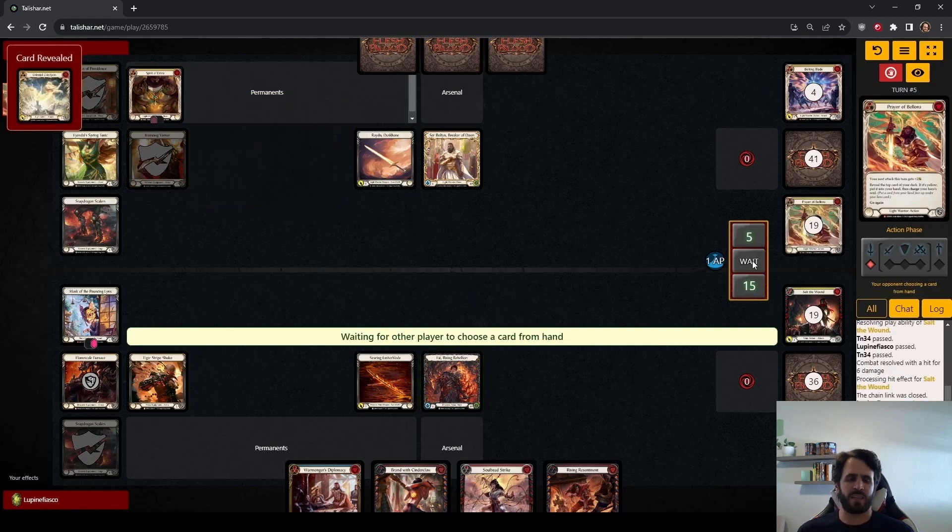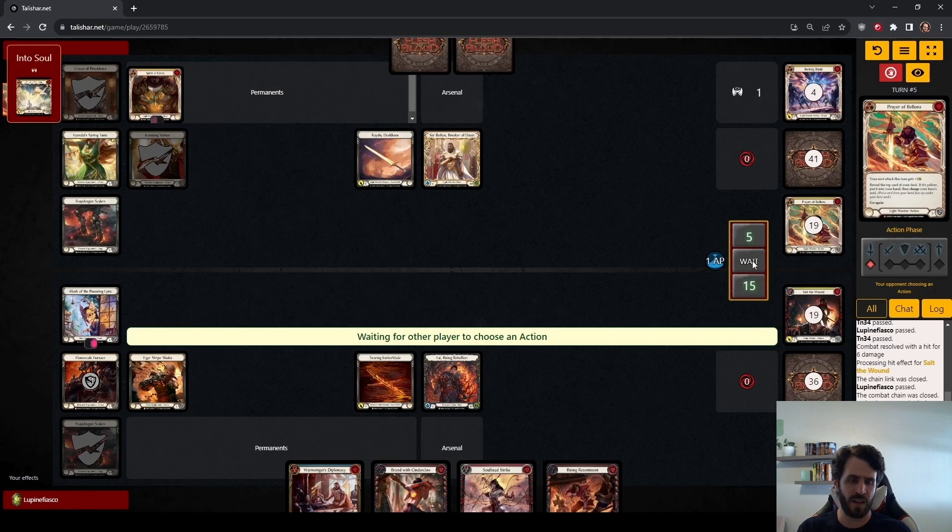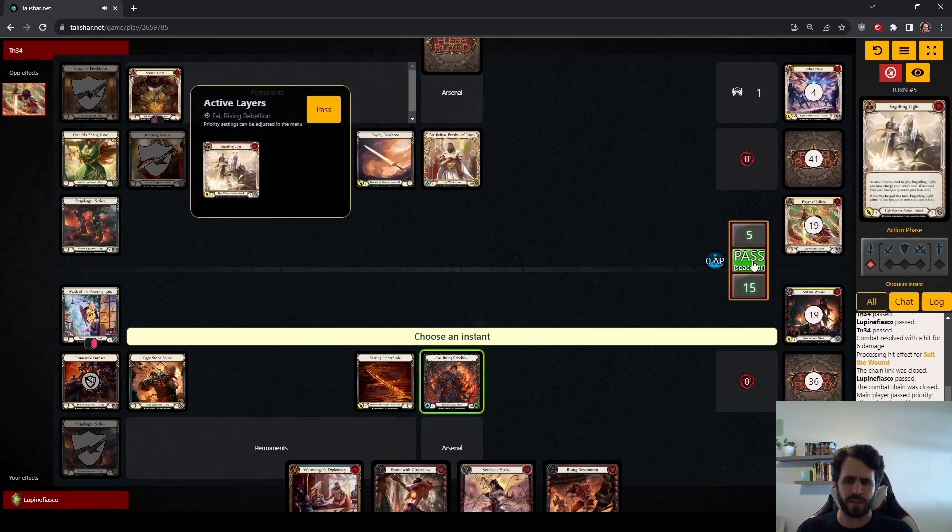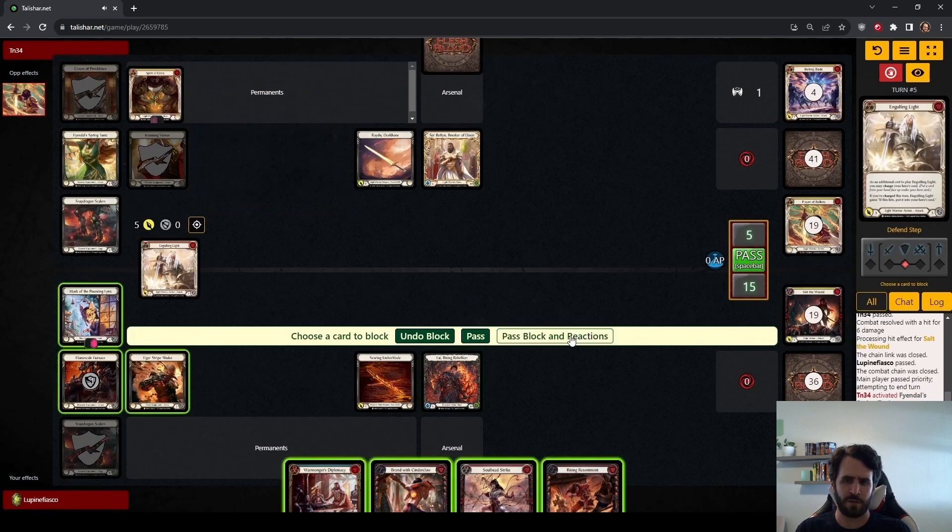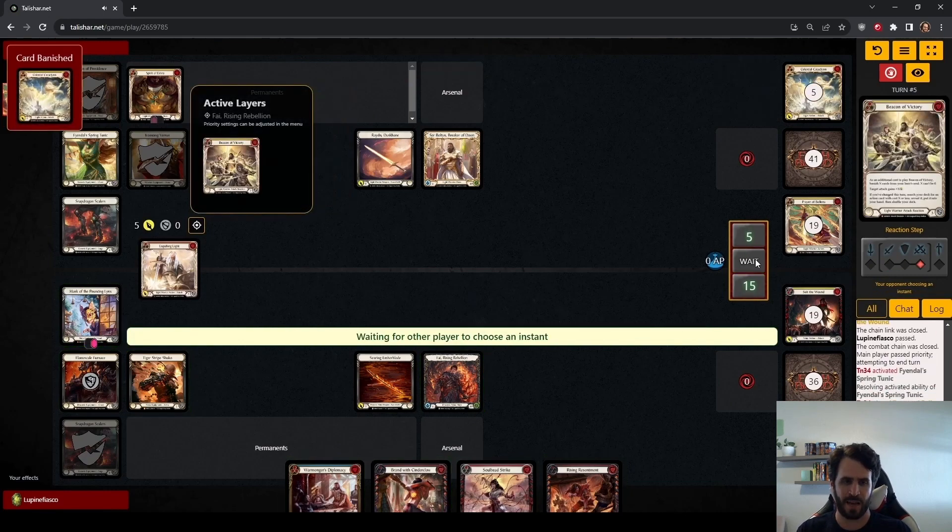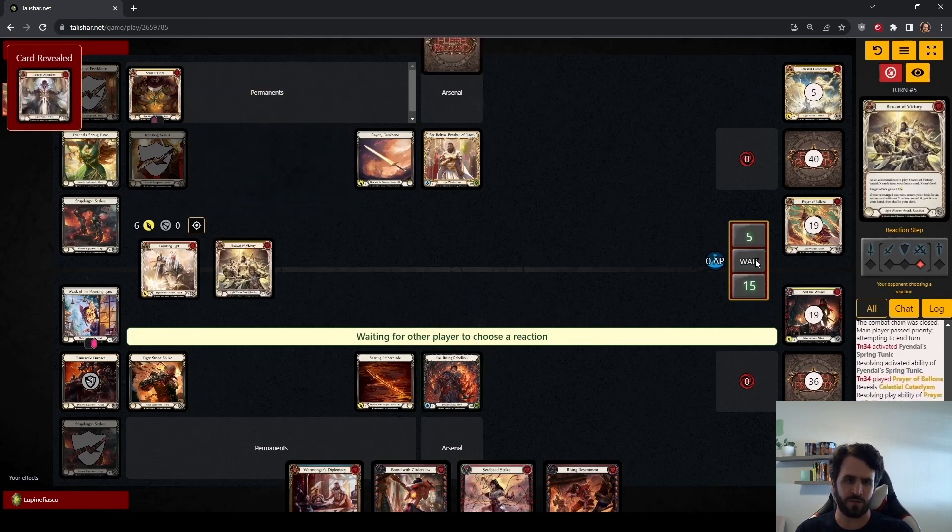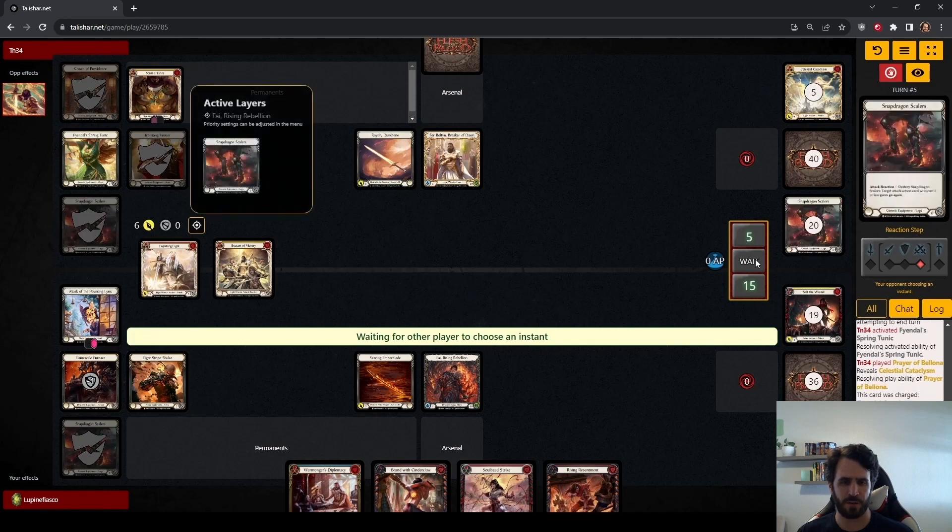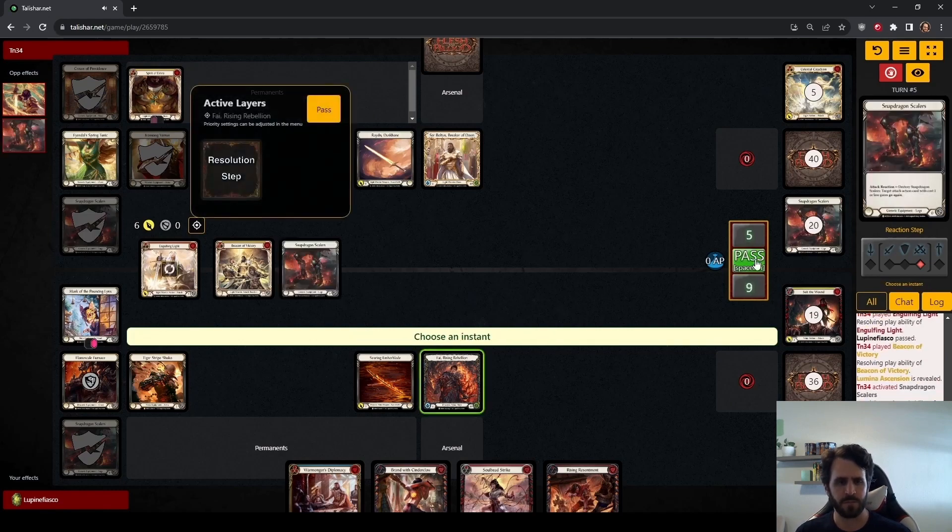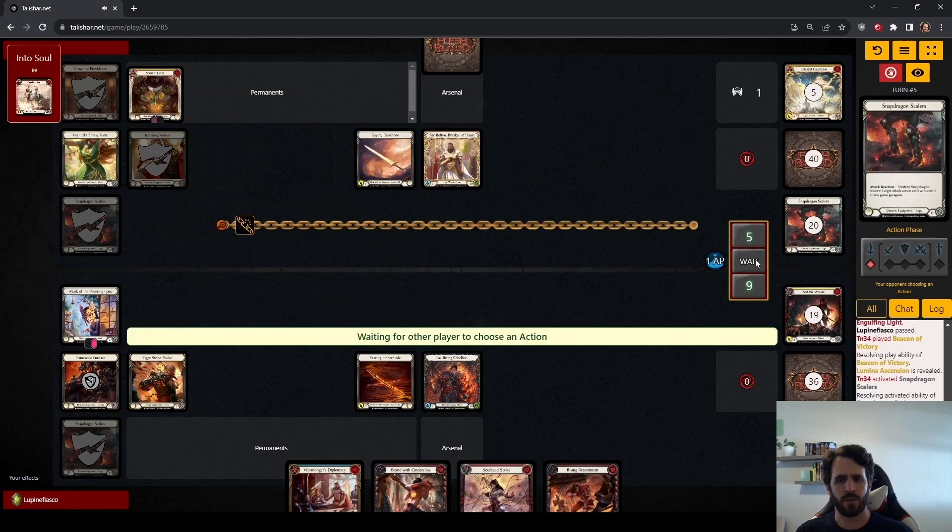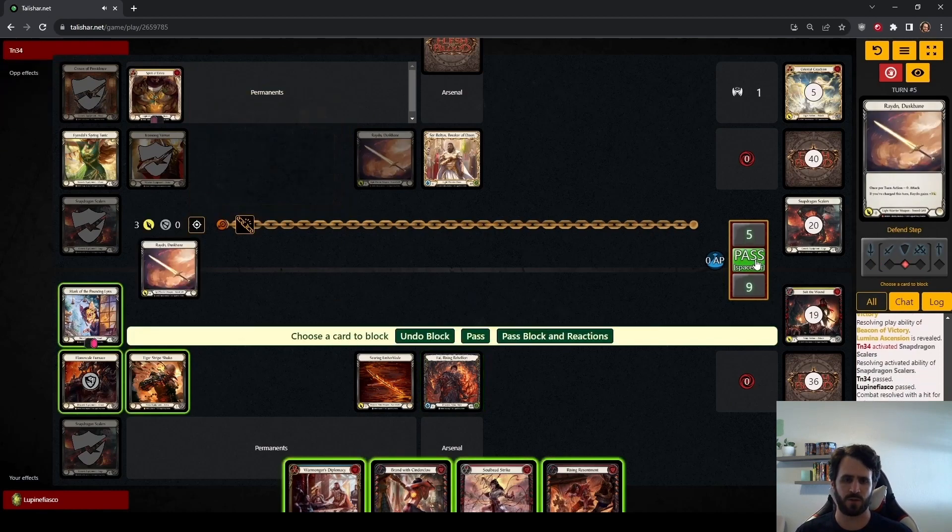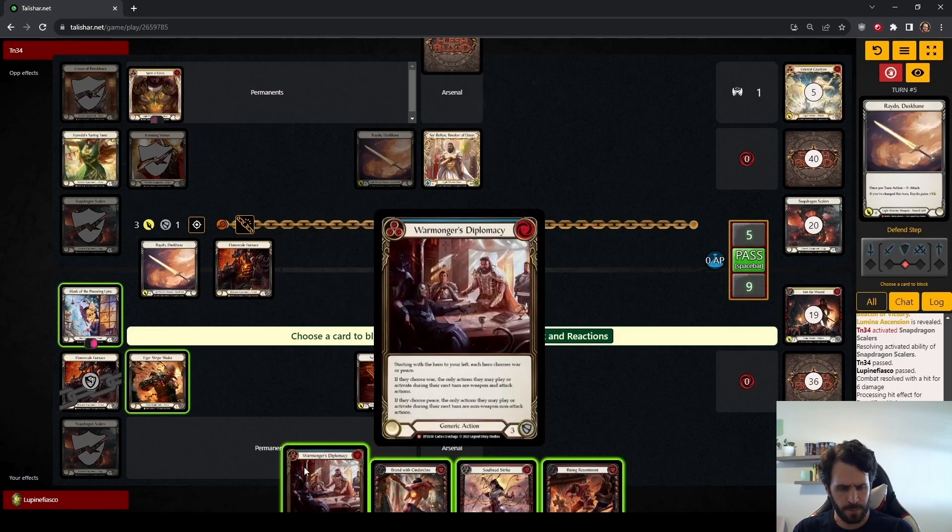Bolton activates Tunic, plays Prayer of Bellona, does hit, draws a Celestial Cataclysm, which will likely go into the Soul. It does. Engulfing Light here coming for five. Bolton has the Soul available as well as Snap Dragon Scalers. We see the Beacon of Victory activation. Very good. Finds a Lumina Ascension. So we're taking six off of this Engulfing Light. Engulfing Light replaces itself in the Soul. Bolton using the Snap Dragons here, as opposed to a card from Soul.